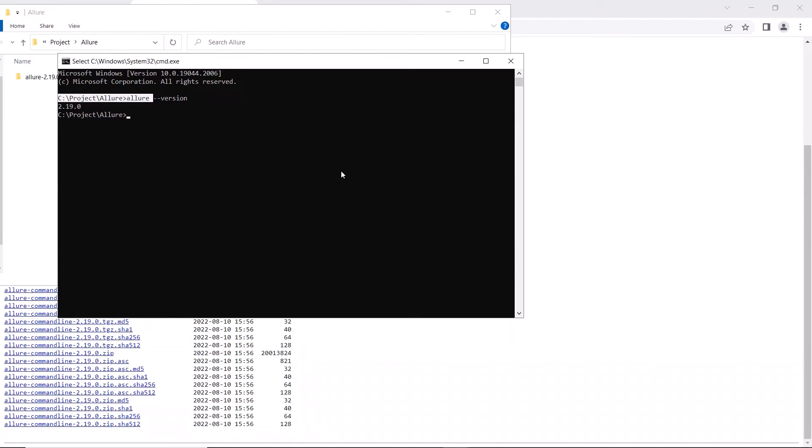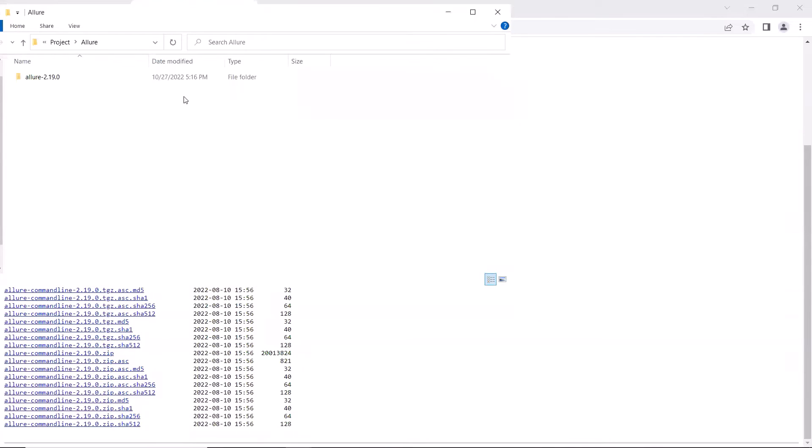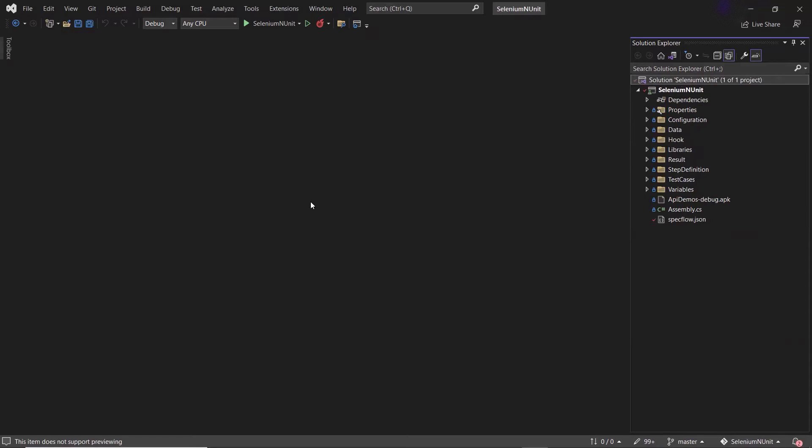And now the next step is to integrate allure reports with the framework so that we can get the test result output in allure format. Let me open the project first. And here, first I need to install the specflow.allure package to generate the allure reports.